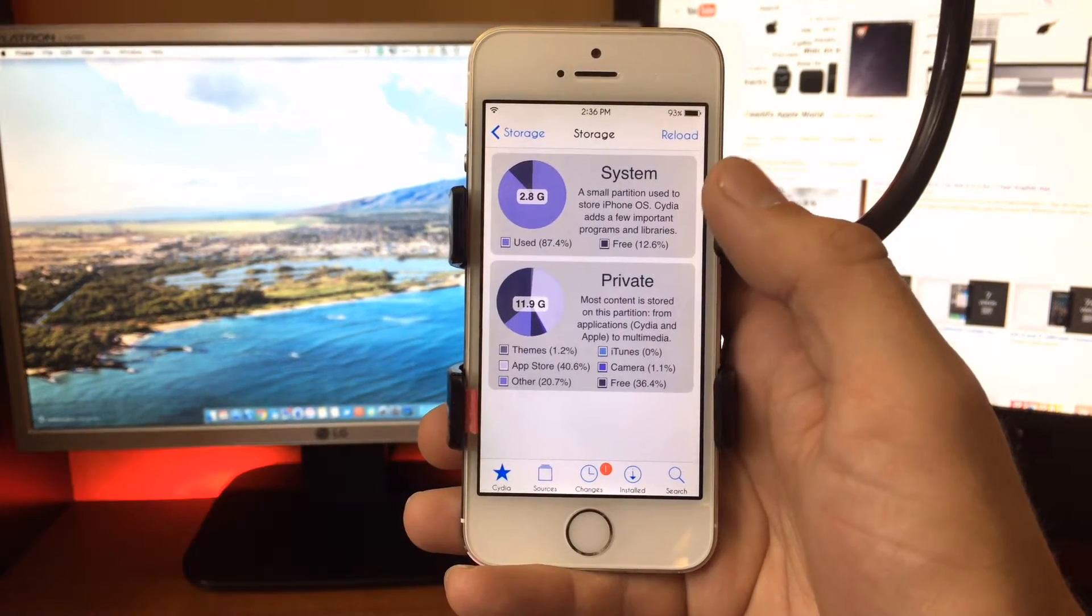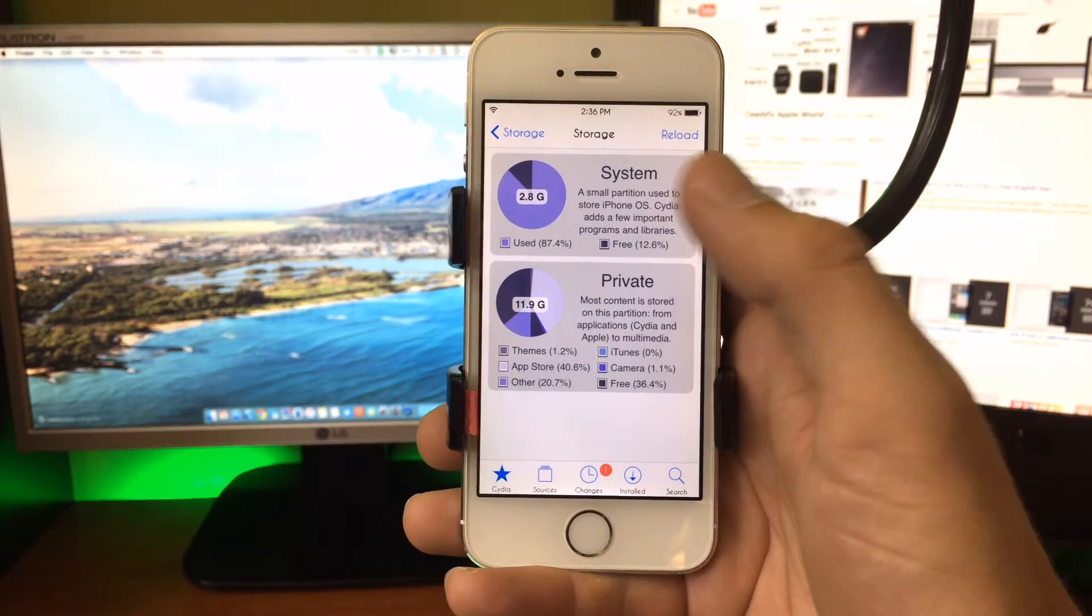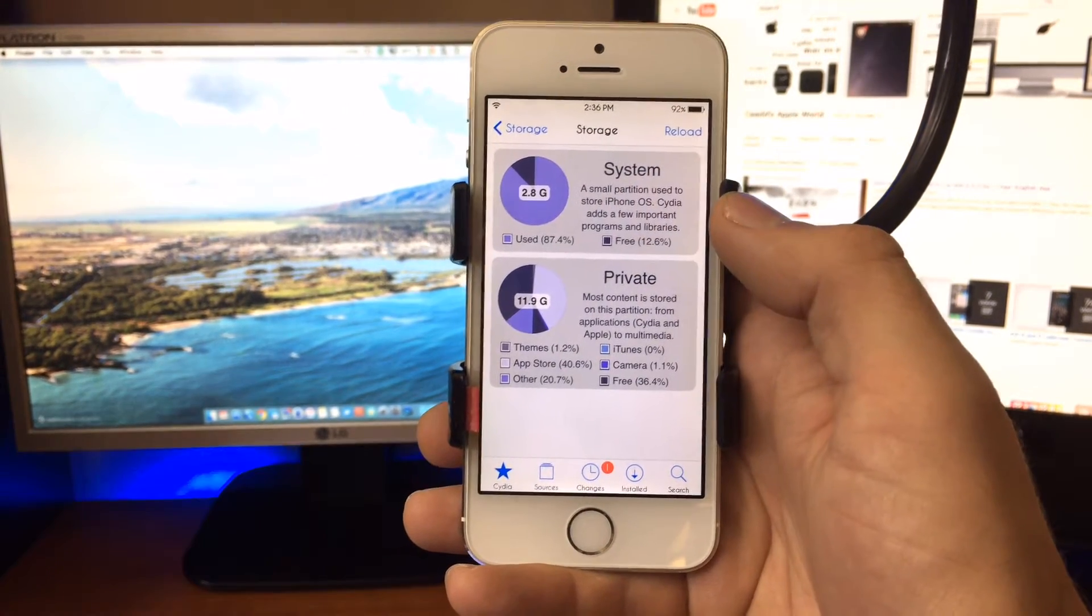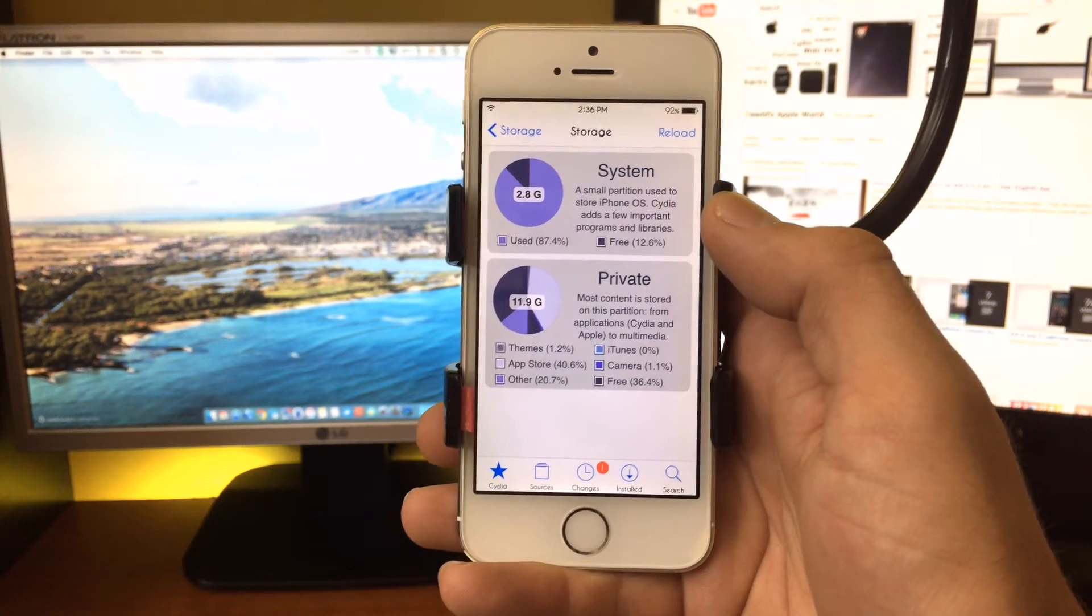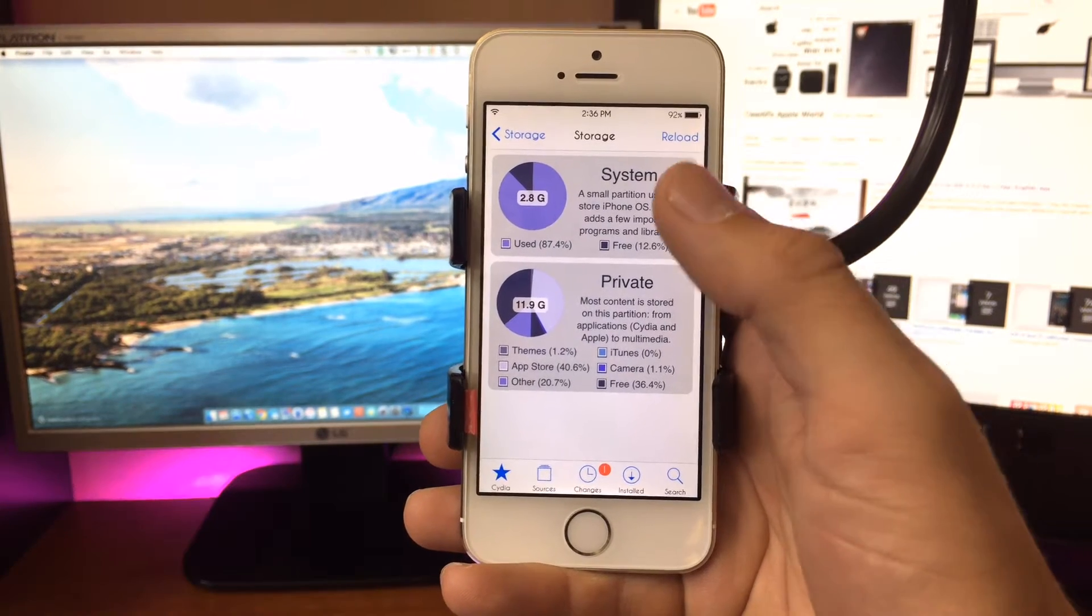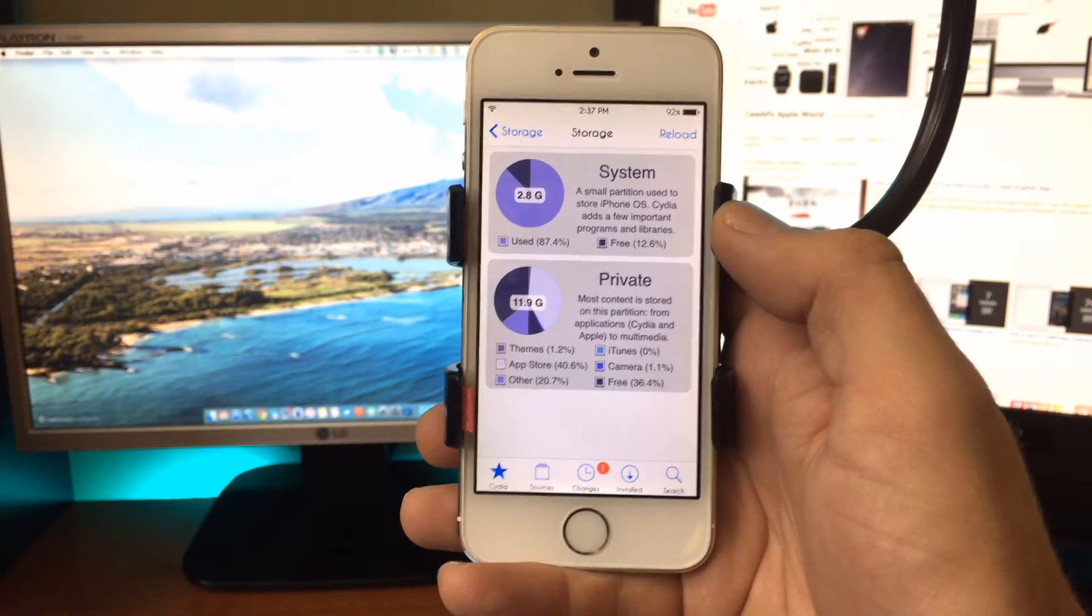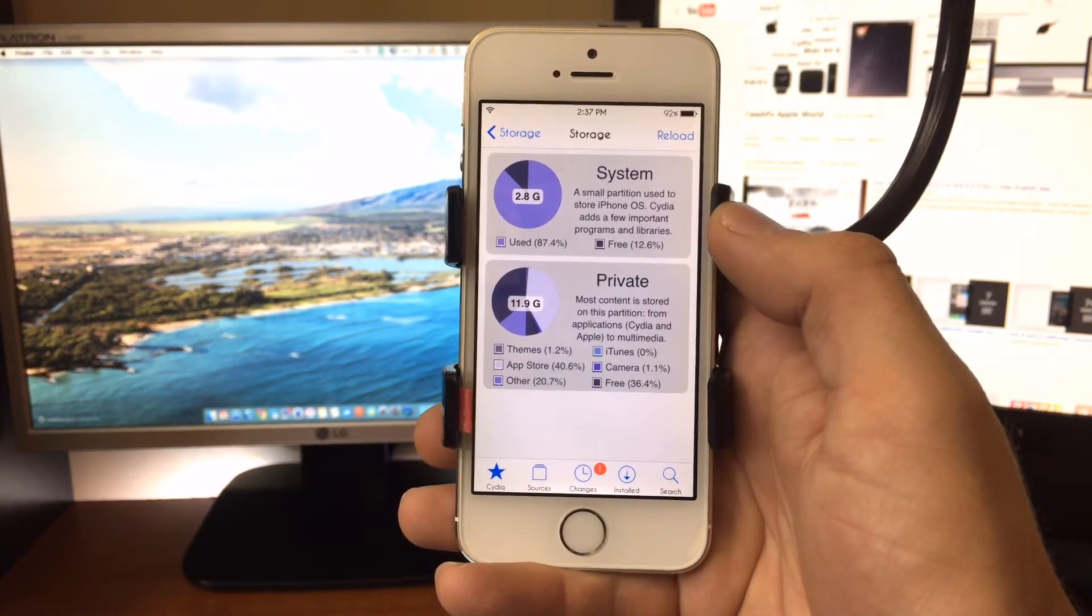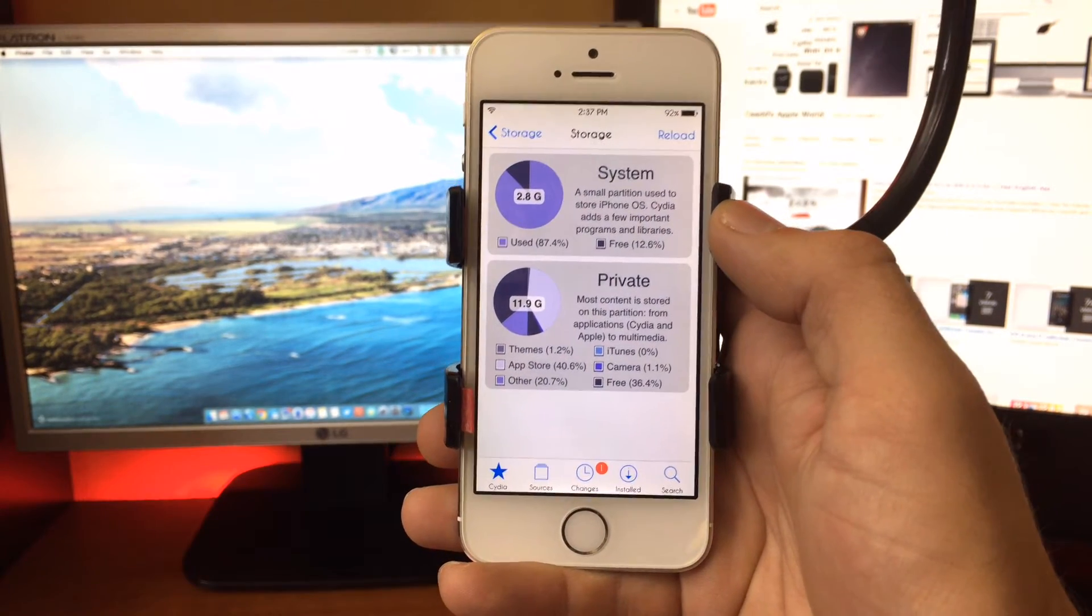Cydia also installs tweaks into the system partition, so if you had a 16 gigabyte device you may actually run into an error downloading different Cydia tweaks when you run out of space.